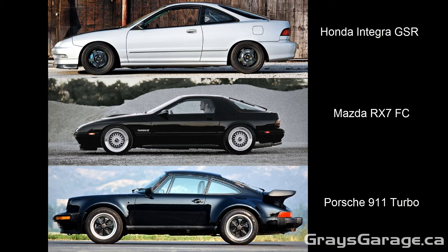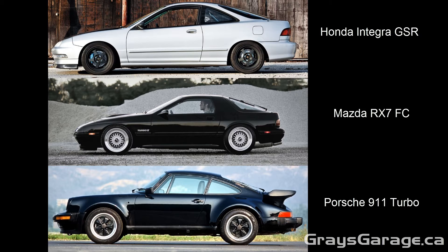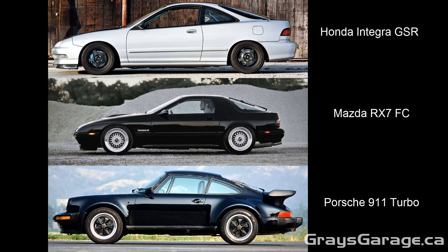Welcome everyone to this very special episode of automotive aerodynamics with me, Gray. In this 10th episode, we're going to be looking at the aerodynamics of some of the sexiest fastback cars from the 80s and 90s: the Honda Integra, the Mazda RX7, and the Porsche 911 Turbo.